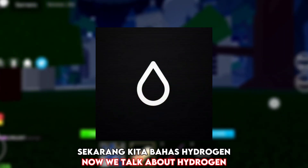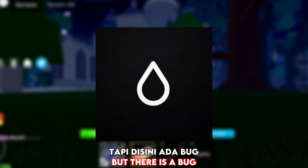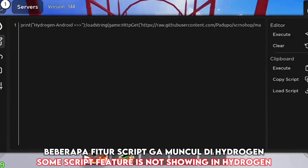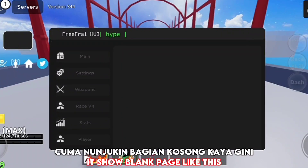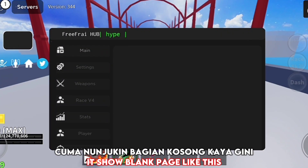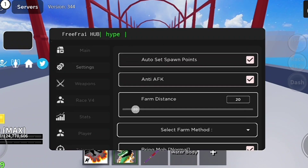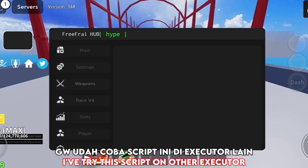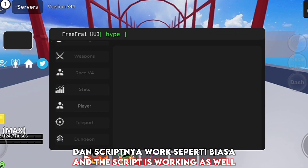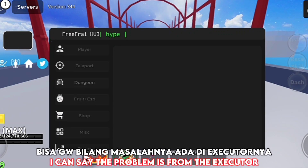Now we talk about Hydrogen. Hydrogen is working, but there is a bug — some script features are not showing in Hydrogen. It shows a blank page like this, but I don't know about other scripts. I've tried this script on other executors and the script is working fine, so I can say the problem is from the executor.